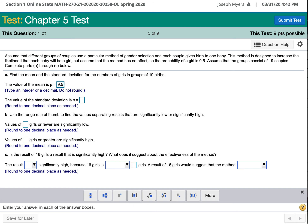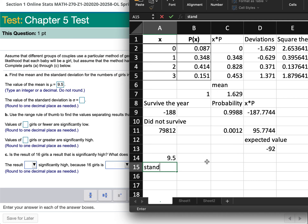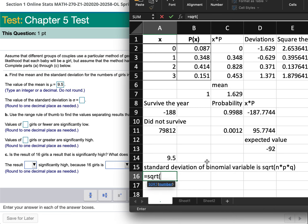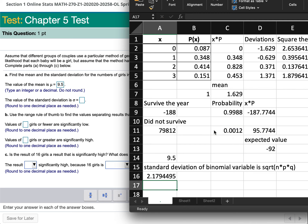The formula for the standard deviation of a binomial variable is the square root of n times p times q, where q equals 1 minus p. So that's the square root of 19 times 0.5 times 0.5. The probability of a boy is also 0.5, so the standard deviation equals the square root of 19 × 0.5 × 0.5, which gives 2.179, rounding to one decimal place as 2.2.